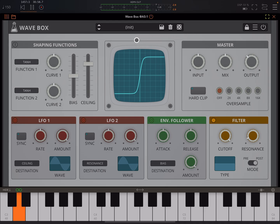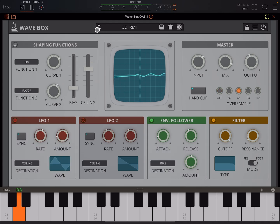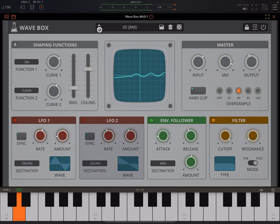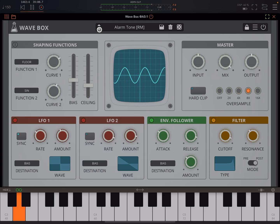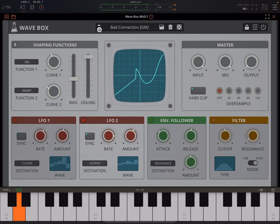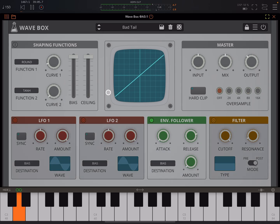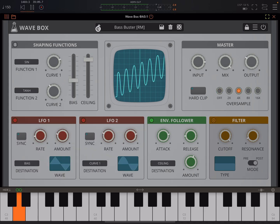I'll do a walkthrough of all the controls. Let's just have a little listen first. Most of the presets use modulation, so we've got two LFOs and an envelope follower built in. You could always use external modulation sources if you want as well.